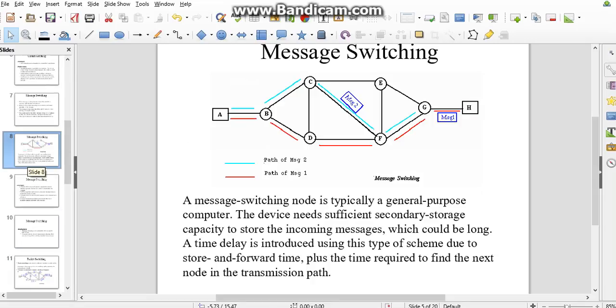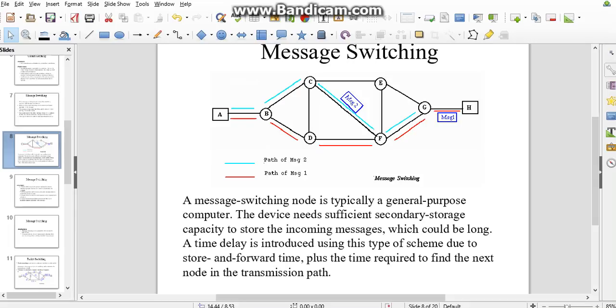Let's look at message switching. This is the diagram of message switching. A is the transmitter and H is the receiver. Once A sends the message to B, B transfers to C and D. Through C, we get three connections: C to F, D to E, and C to E. E to G and F to G is the output of the transmitter that is received by the receiver.